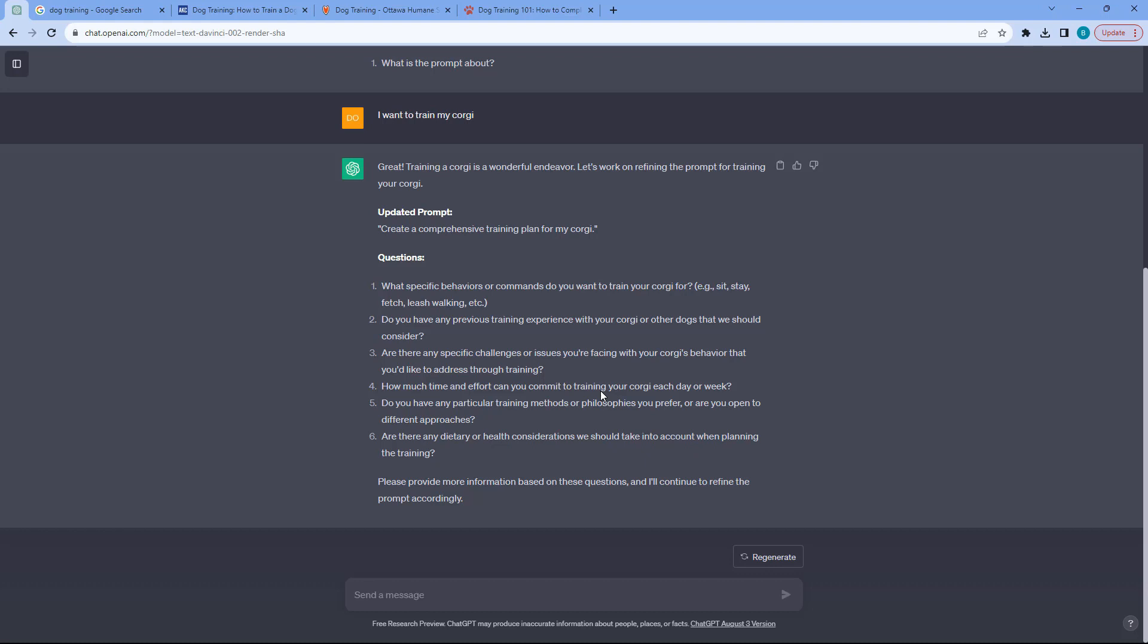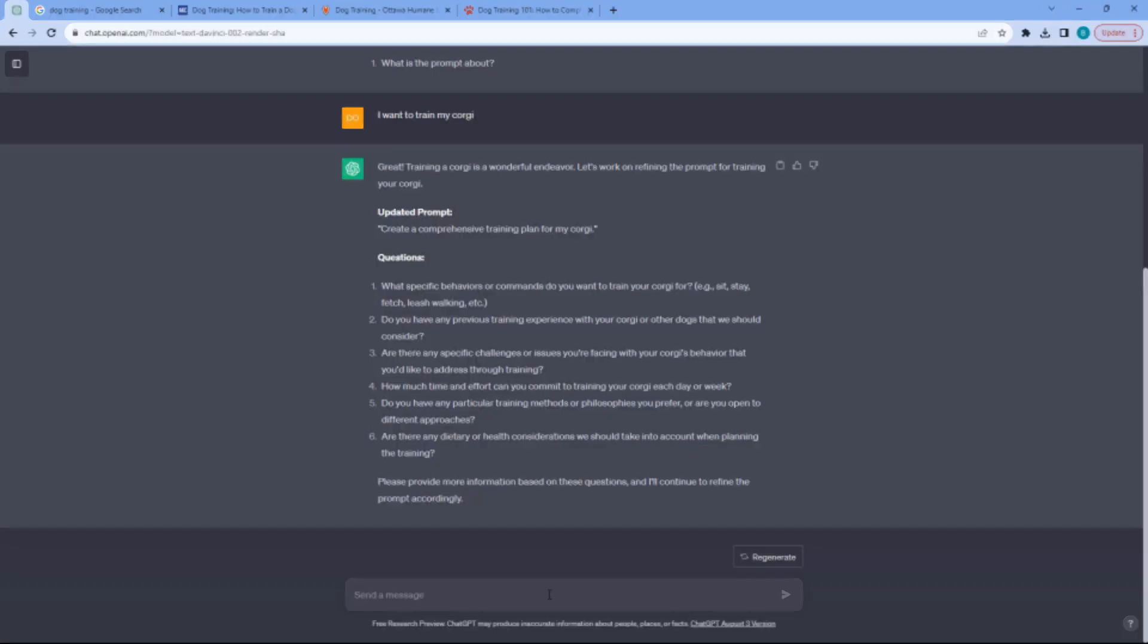These questions are very specific when it comes to dog training and I wouldn't be able to think about this in the first place. You can pretty much apply this to anything that you need. So I'll just quickly answer this one and then let's see what it will come back with.